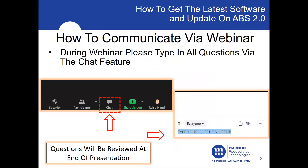During our webinar, how can we communicate? You can please type in all your questions via the chat feature. As you can see here, you'll find an area that says chat — click on that and just type in your questions. Questions will be reviewed at the end of each presentation.